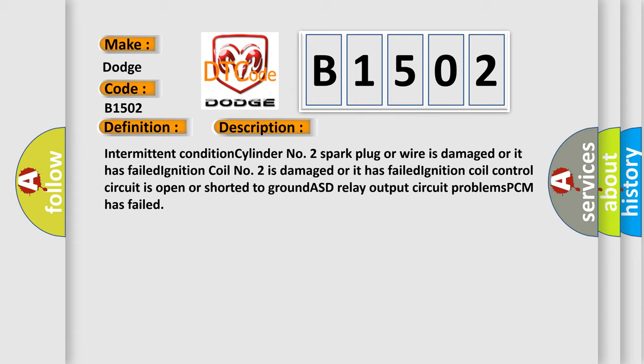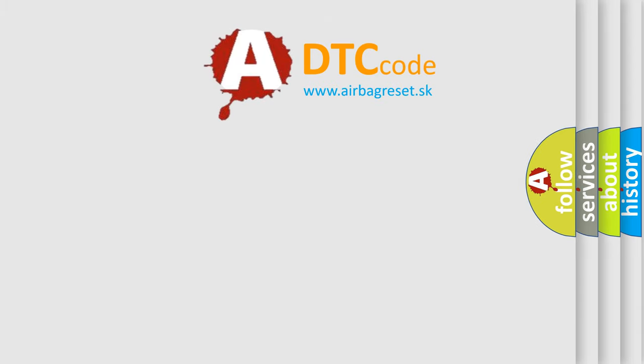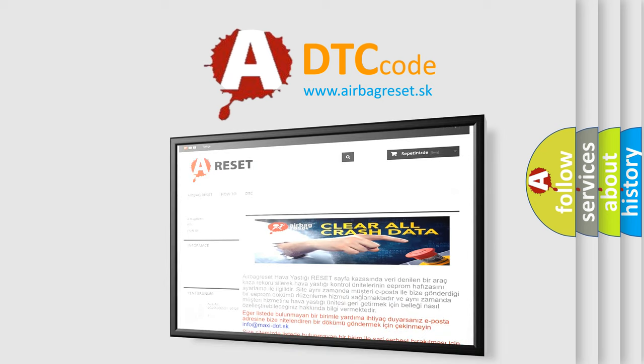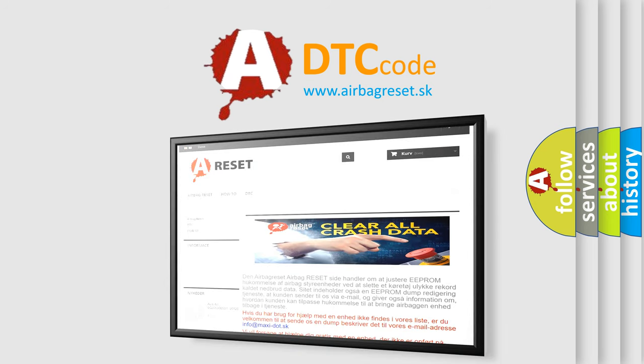The airbag reset website aims to provide information in 52 languages. Thank you for your attention and stay tuned for the next video.